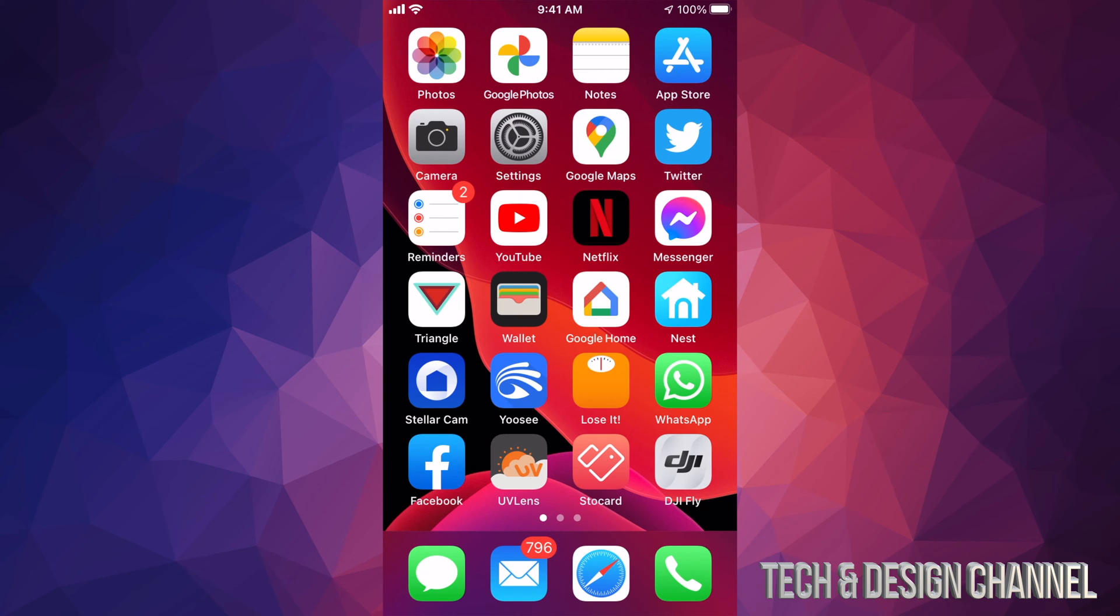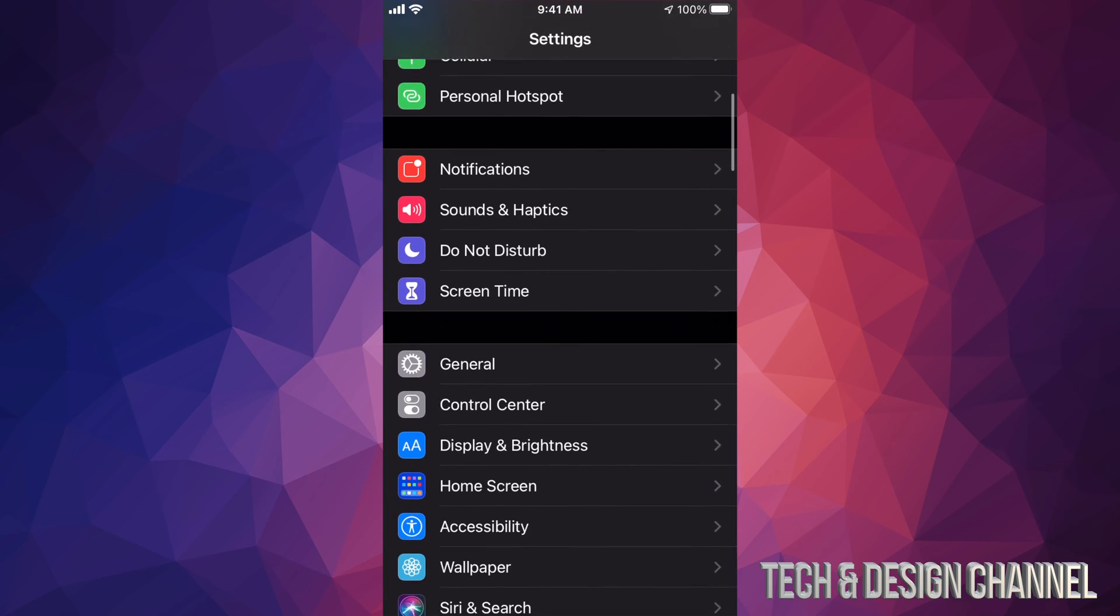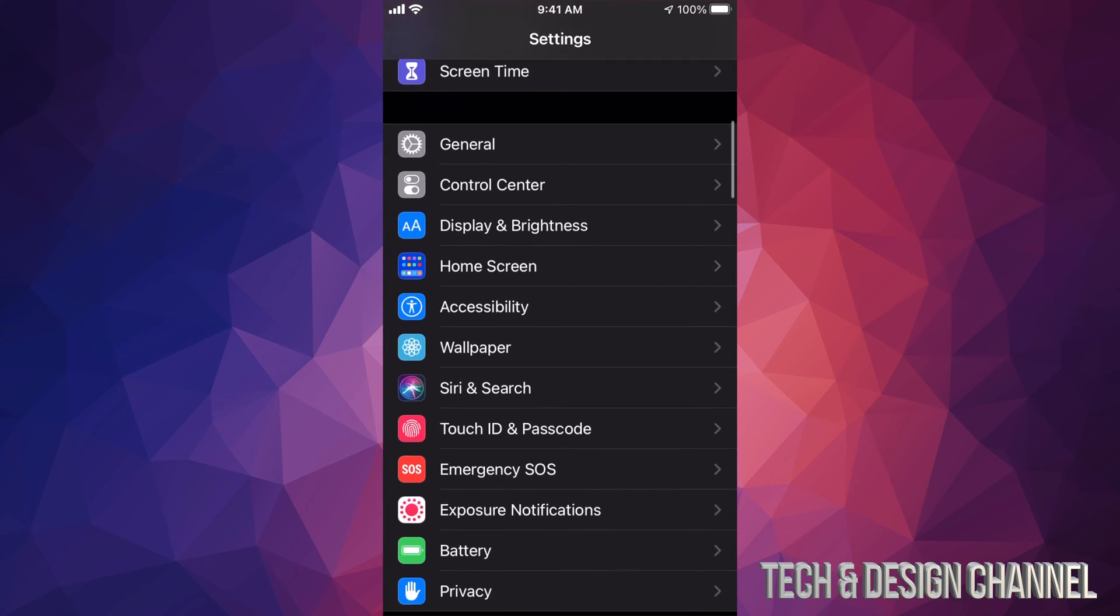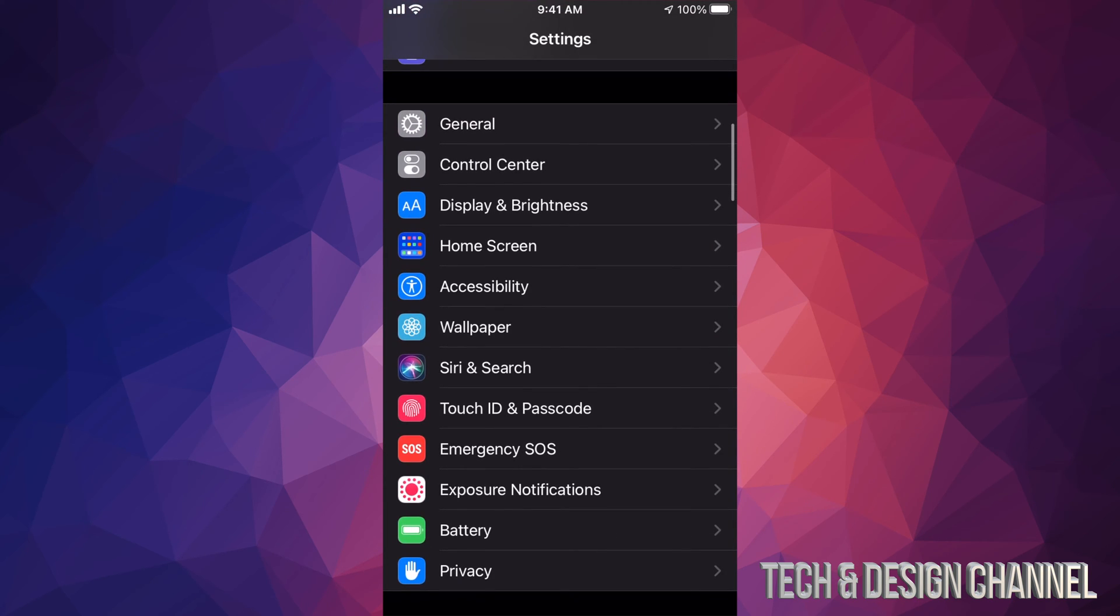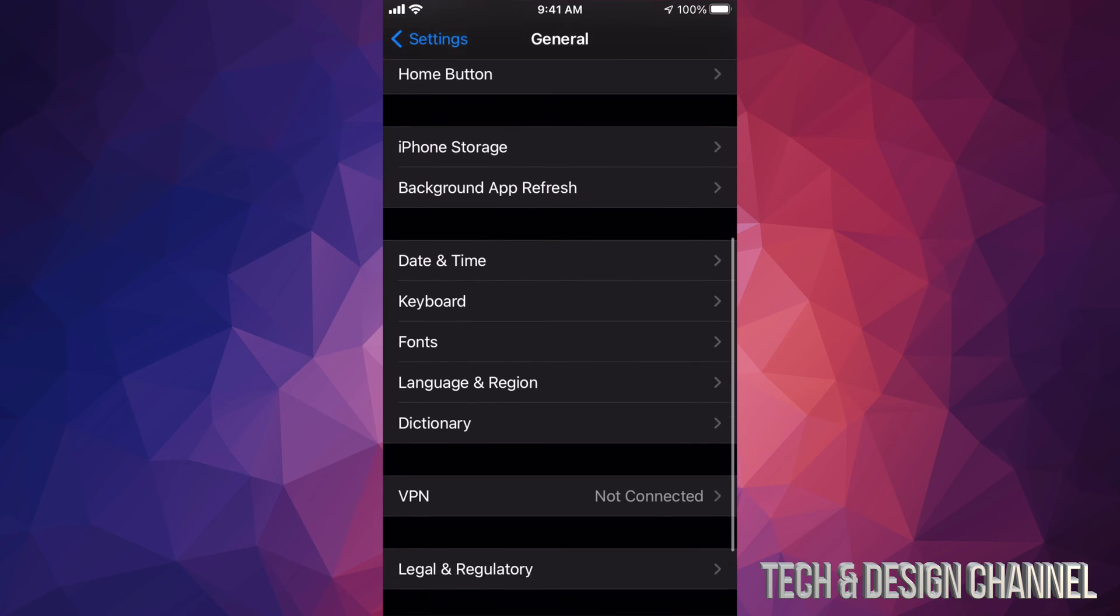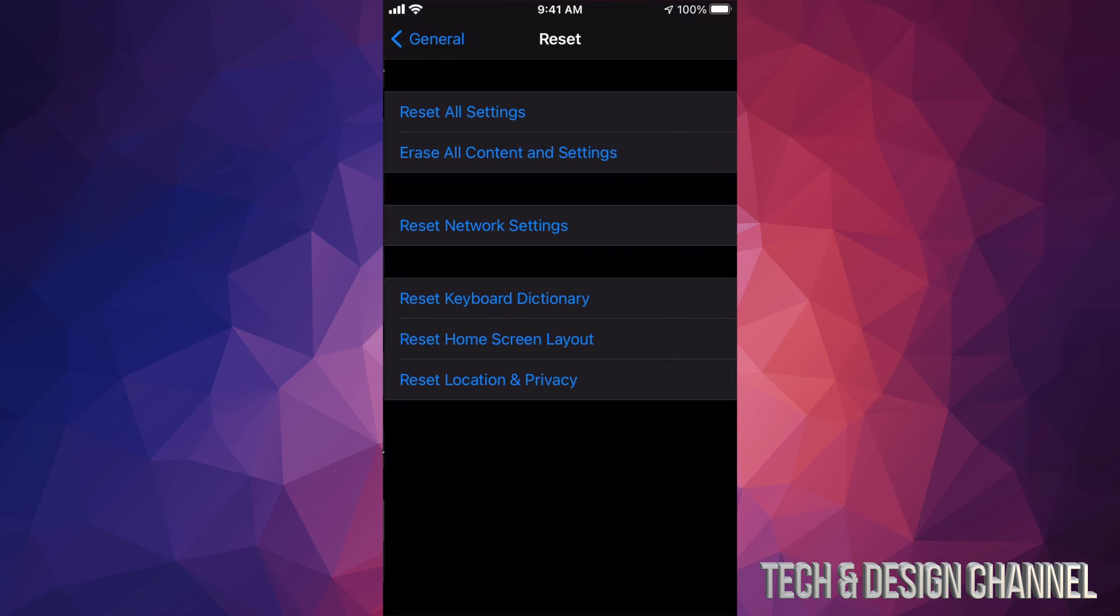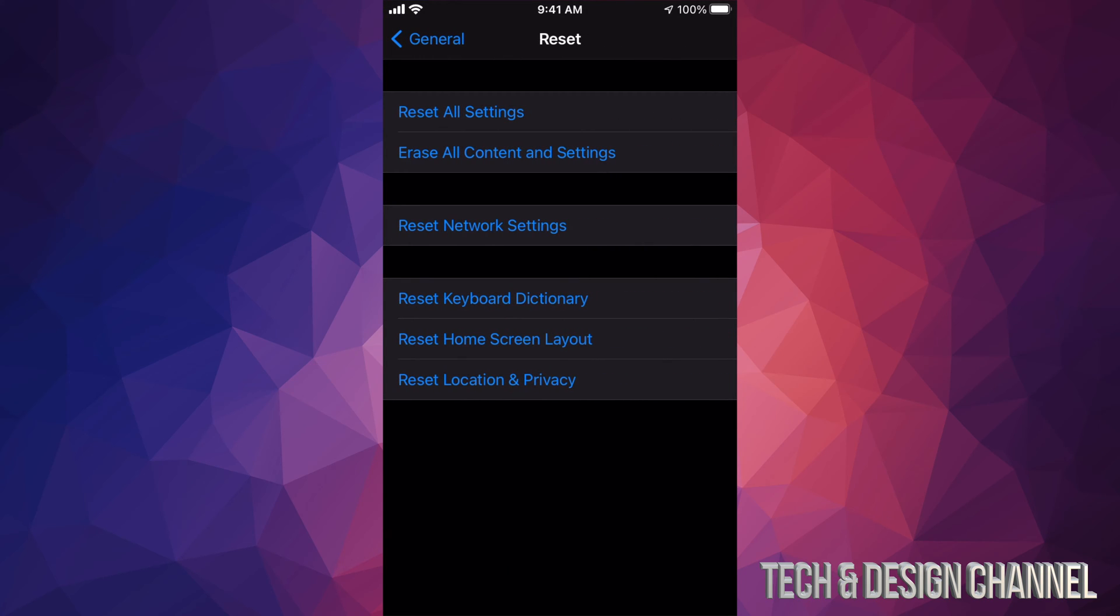So if you want to do that, just go right into your Settings, scroll down a little bit until you see General. So under General, again if we scroll all the way down, we're going to see our second to last option where it says Reset. Tap on Reset.